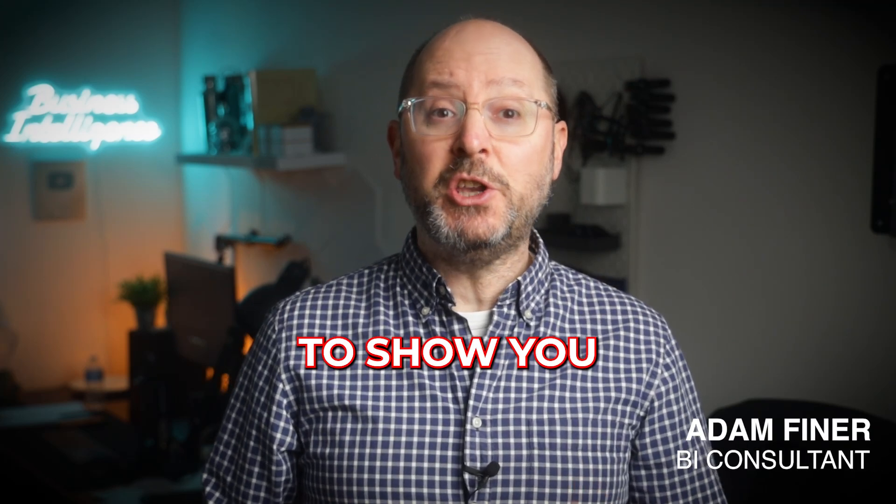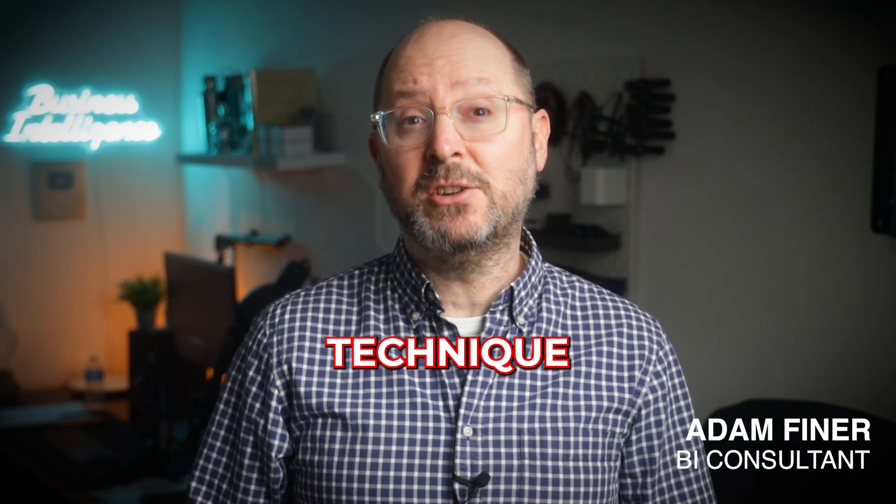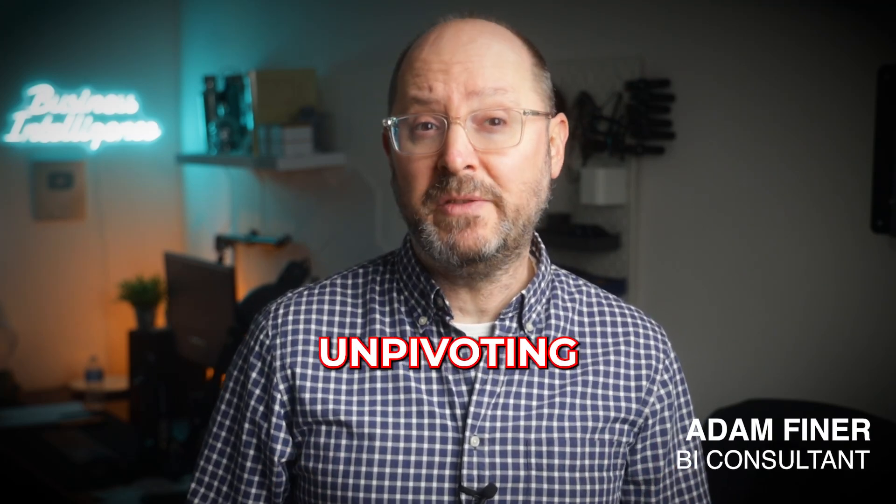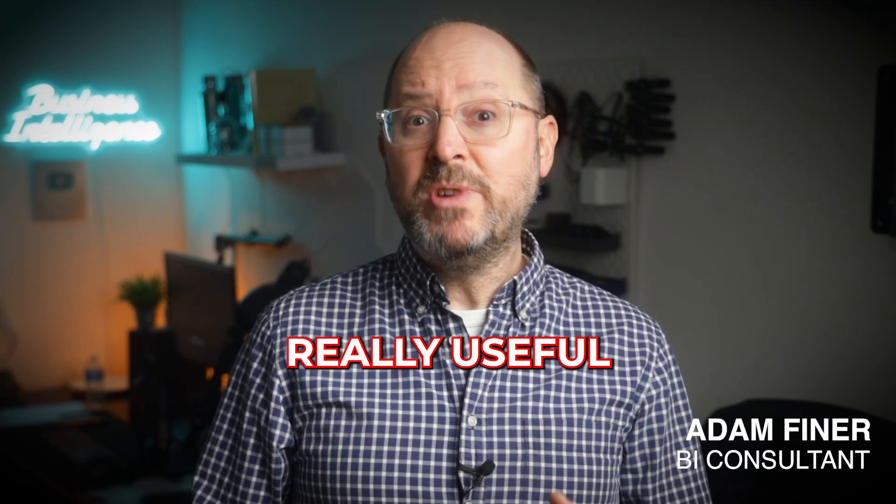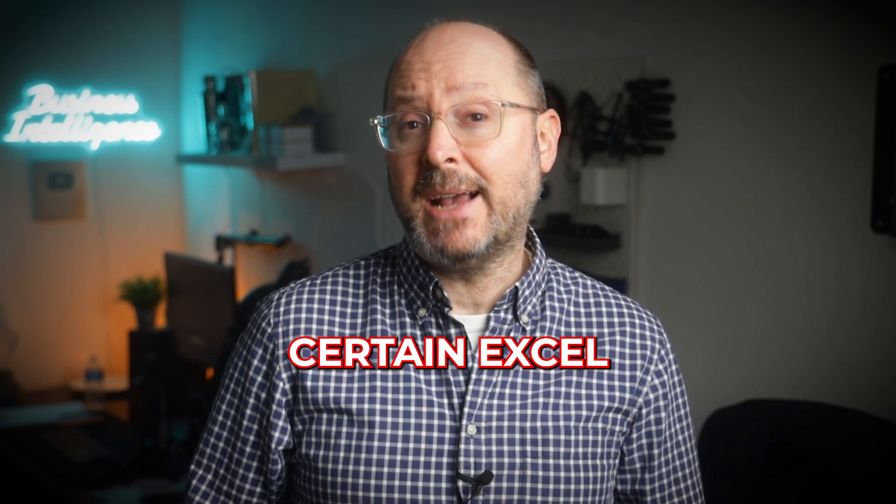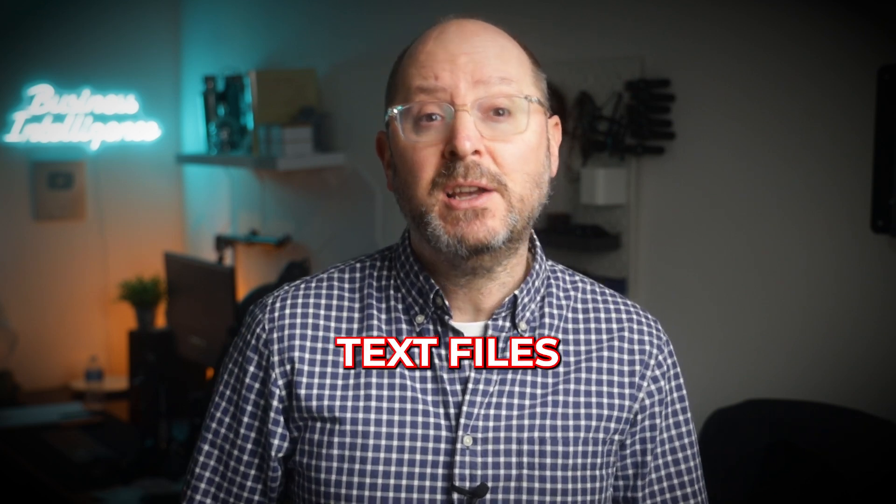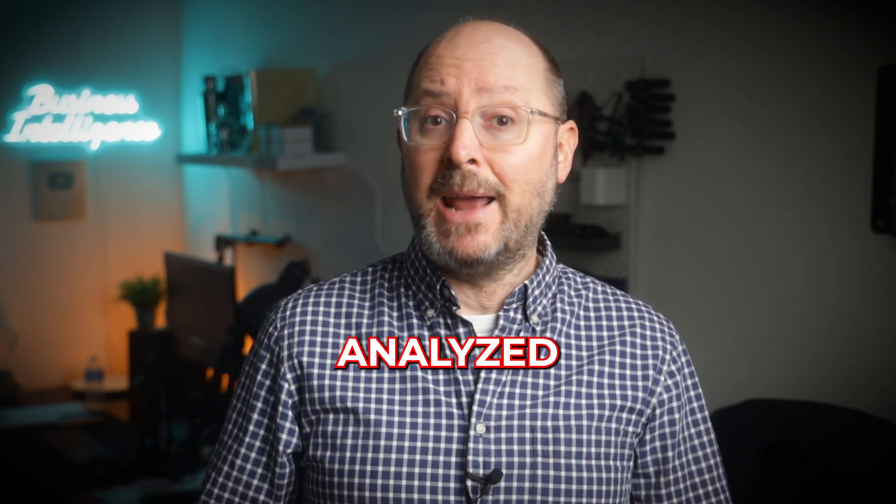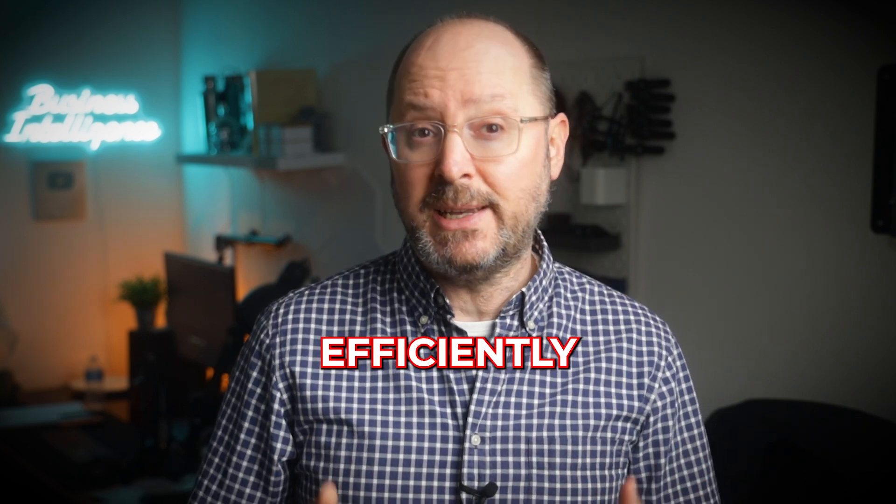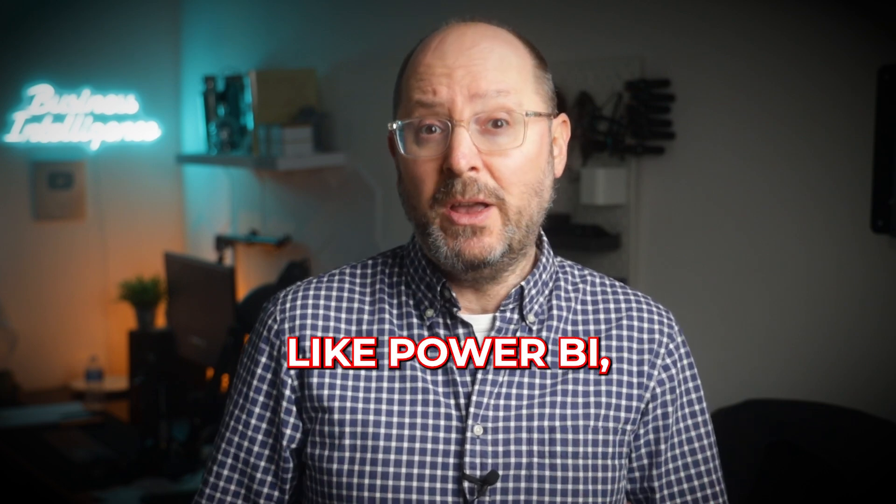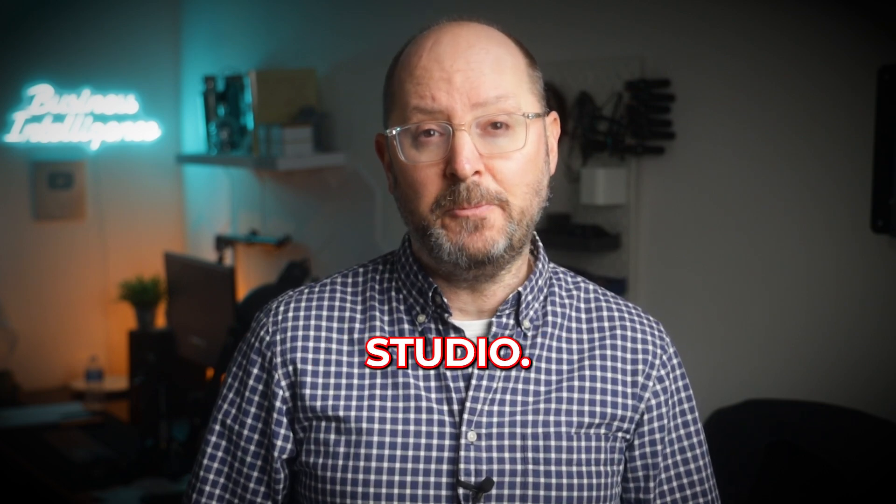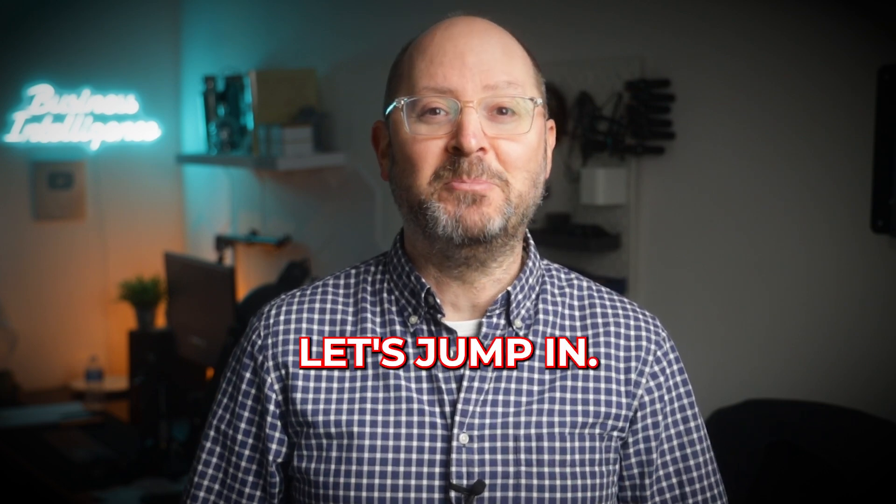In this video, I'm going to show you a data transformation technique called unpivoting that's really useful for preparing certain Excel or CSV text files so that they can be analyzed efficiently in BI tools like Power BI, Tableau and Looker Studio. Let's jump in.